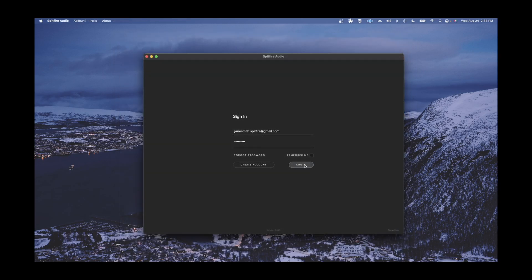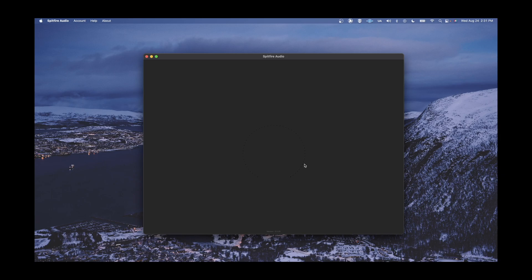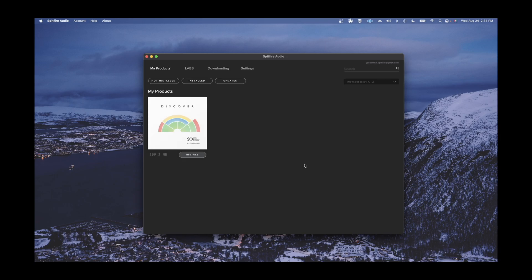You can then log into the Spitfire Audio app, and BBC Symphony Orchestra Discover will be ready for download and install in the My Products pane.